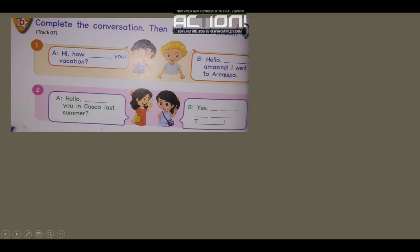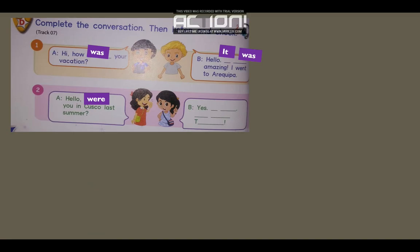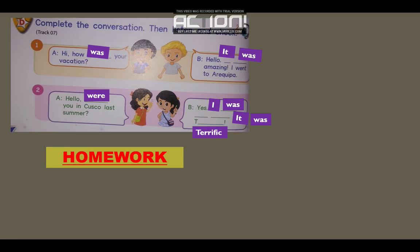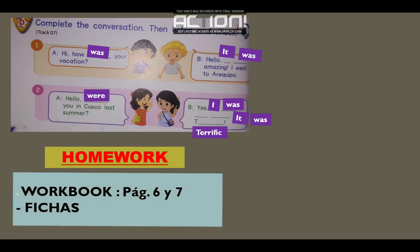Bien, ahora que ya completaste, vamos a hacerlo juntos para ver si tu respuesta está bien. Hi, how was your vacation? Hello, it was amazing. I went to Arequipa. Were you in Cusco last summer? Yes, I was. It was terrifying. For homework — workbook páginas 6 y 7. Y para los que no tienen su libro, resuelven las fichas.